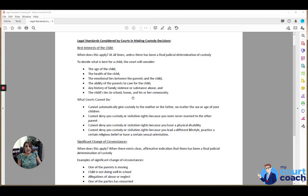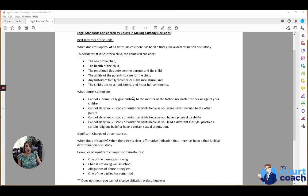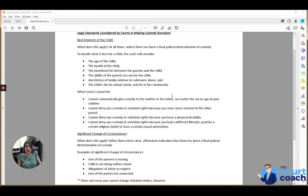What the courts cannot do is allow their own personal beliefs and biases to get in the way or interfere with their decision making. So the court cannot automatically give custody to one parent or the other, no matter the sex or age of the children, just based on that parent's gender. What they cannot do is deny custody and visitation rights to a parent because they were never married to the other parent.